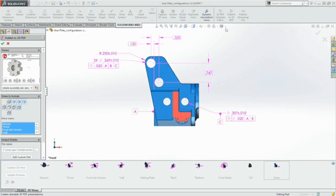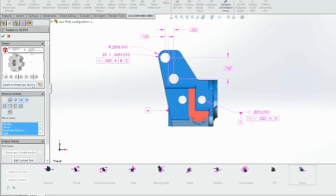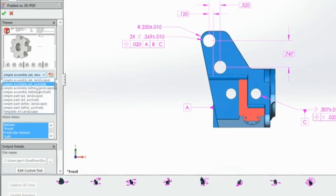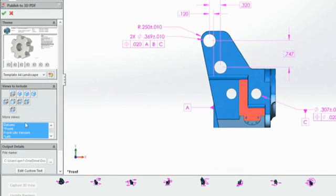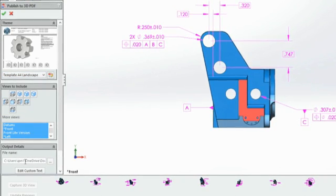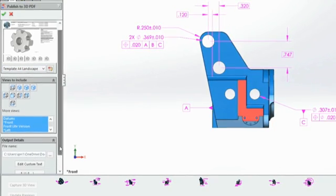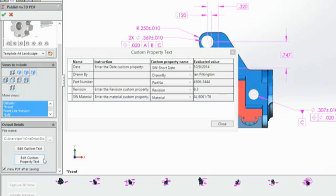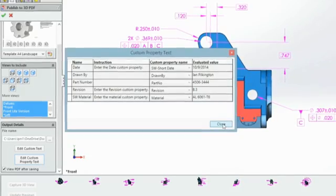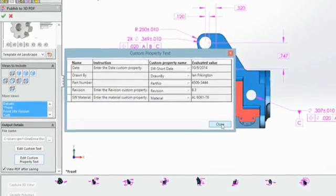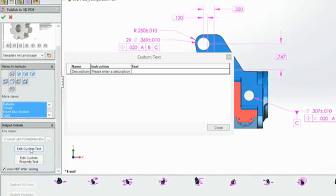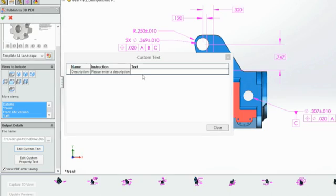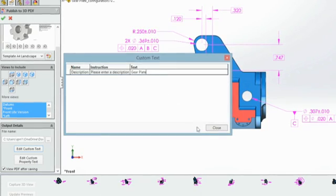When you publish a 3D PDF, you simply choose a template and select which standard views or 3D views to output. You can view or modify which custom properties will be passed directly into the PDF, and enter a description as prompted.